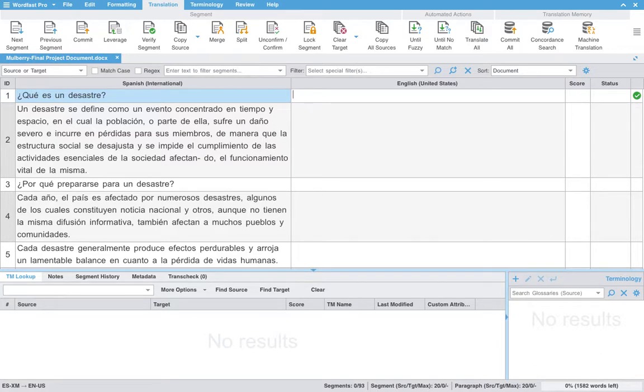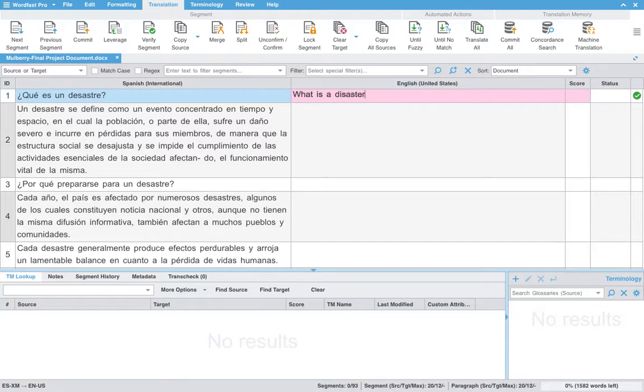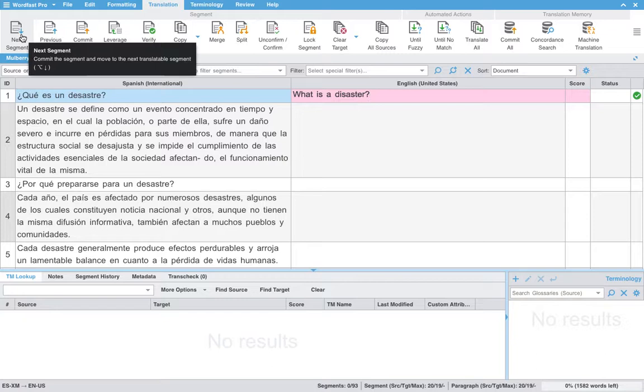Que es un desastre? I will translate what is a disaster. And you see that the color is pink. The next segment key up here is going to be your absolute best friend.